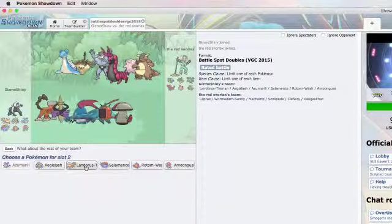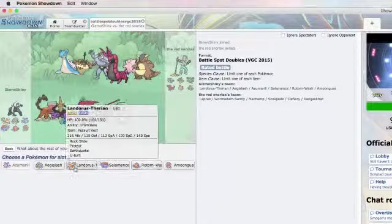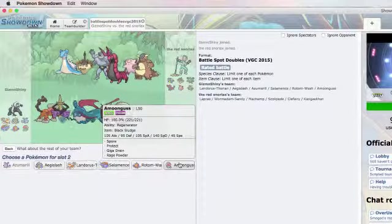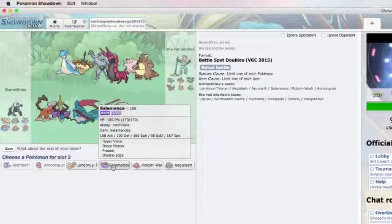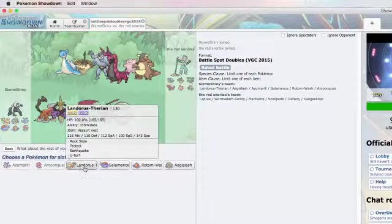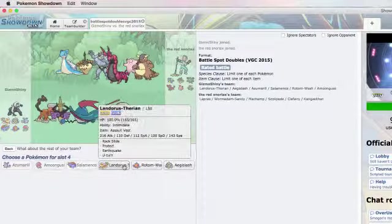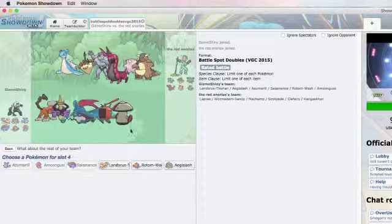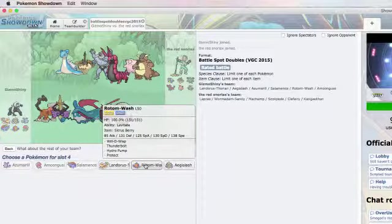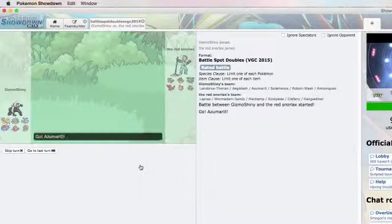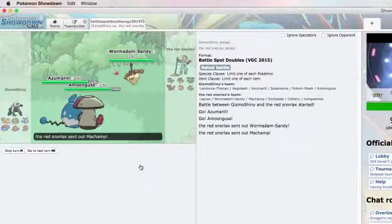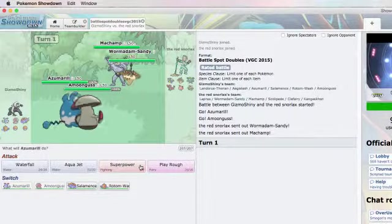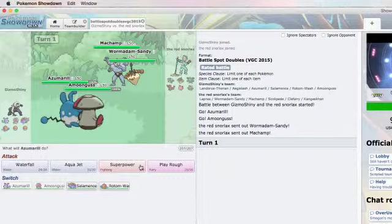So I think I'm just going to start off with Azumarill, and I'm thinking Wormadam's going to come in. And so I will pick probably Amoongus, and then just in the back for safety, I'll bring in Salamence. Didn't think I was going to bring in Machamp, but it works either way for me.